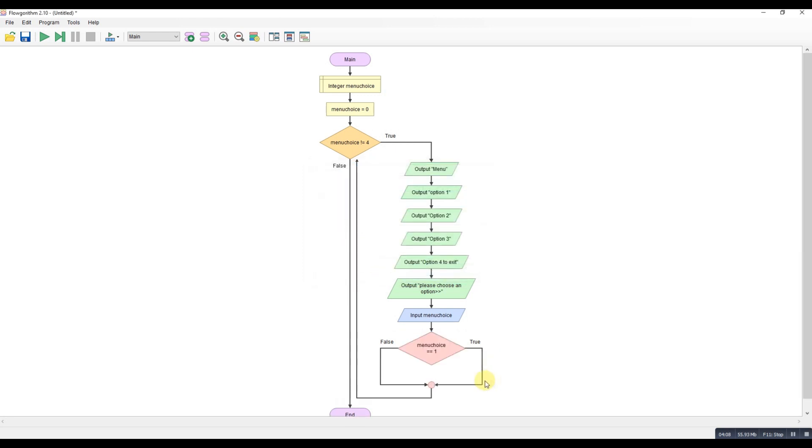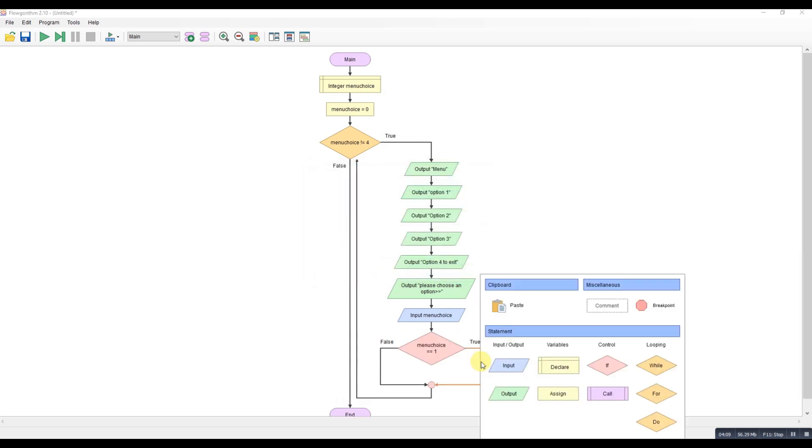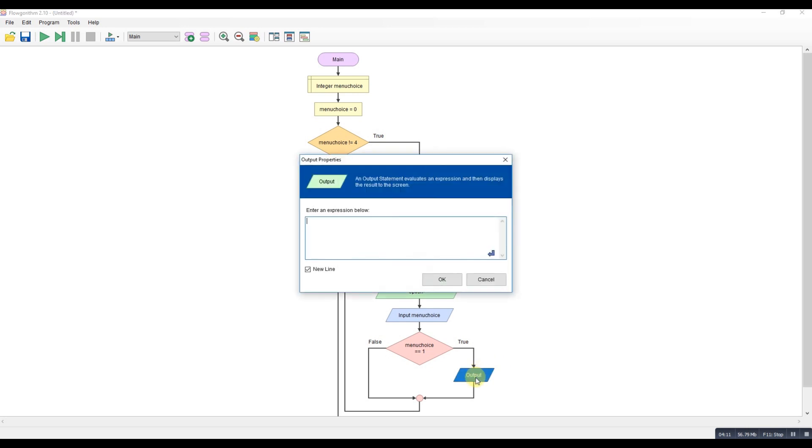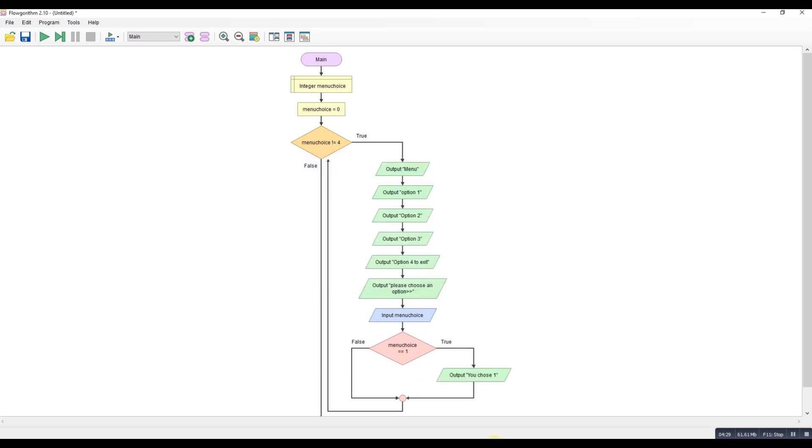So if menu choice is equal to one. And if that's the case, I'll just put an output. We're just going to say, you chose one. It doesn't quite look like that, but never mind. That's obviously where you'd put all your code for menu choice one.